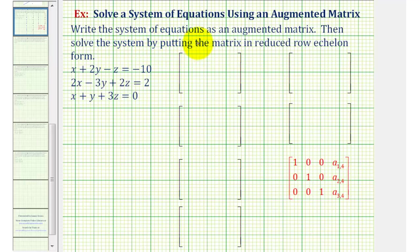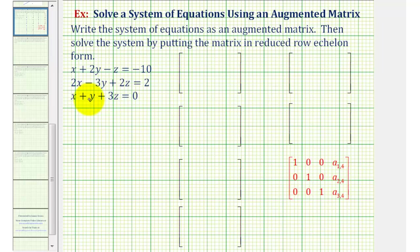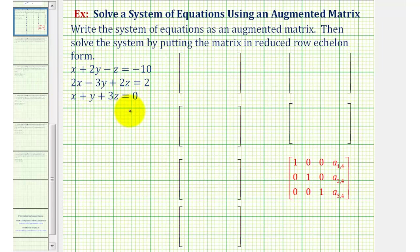We want to write the system of equations as an augmented matrix and then solve the system by writing the matrix in reduced row echelon form. Because we have a system of three linear equations with three unknowns, we'll have a three by four augmented matrix, and since the equations are already in standard form,